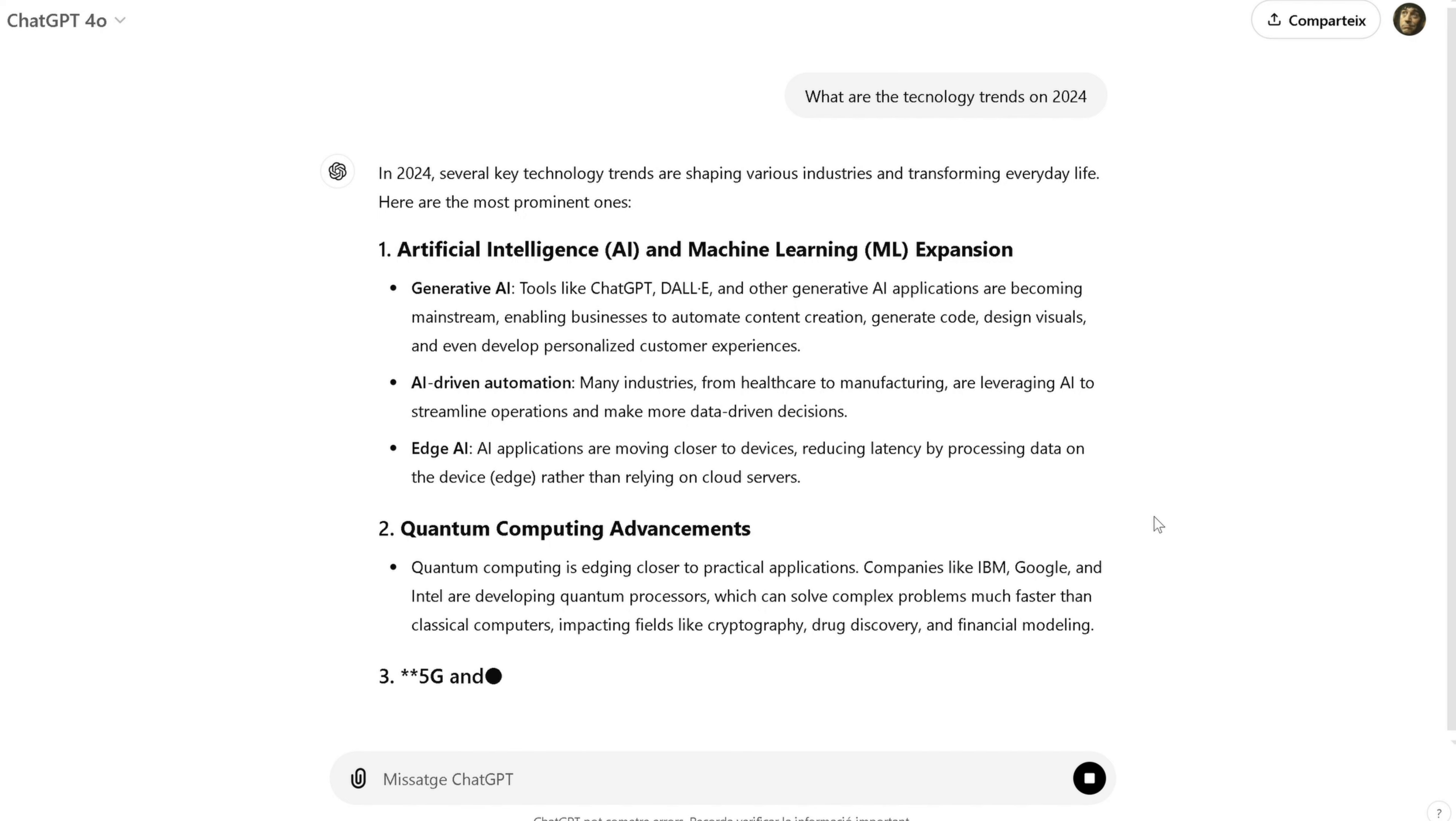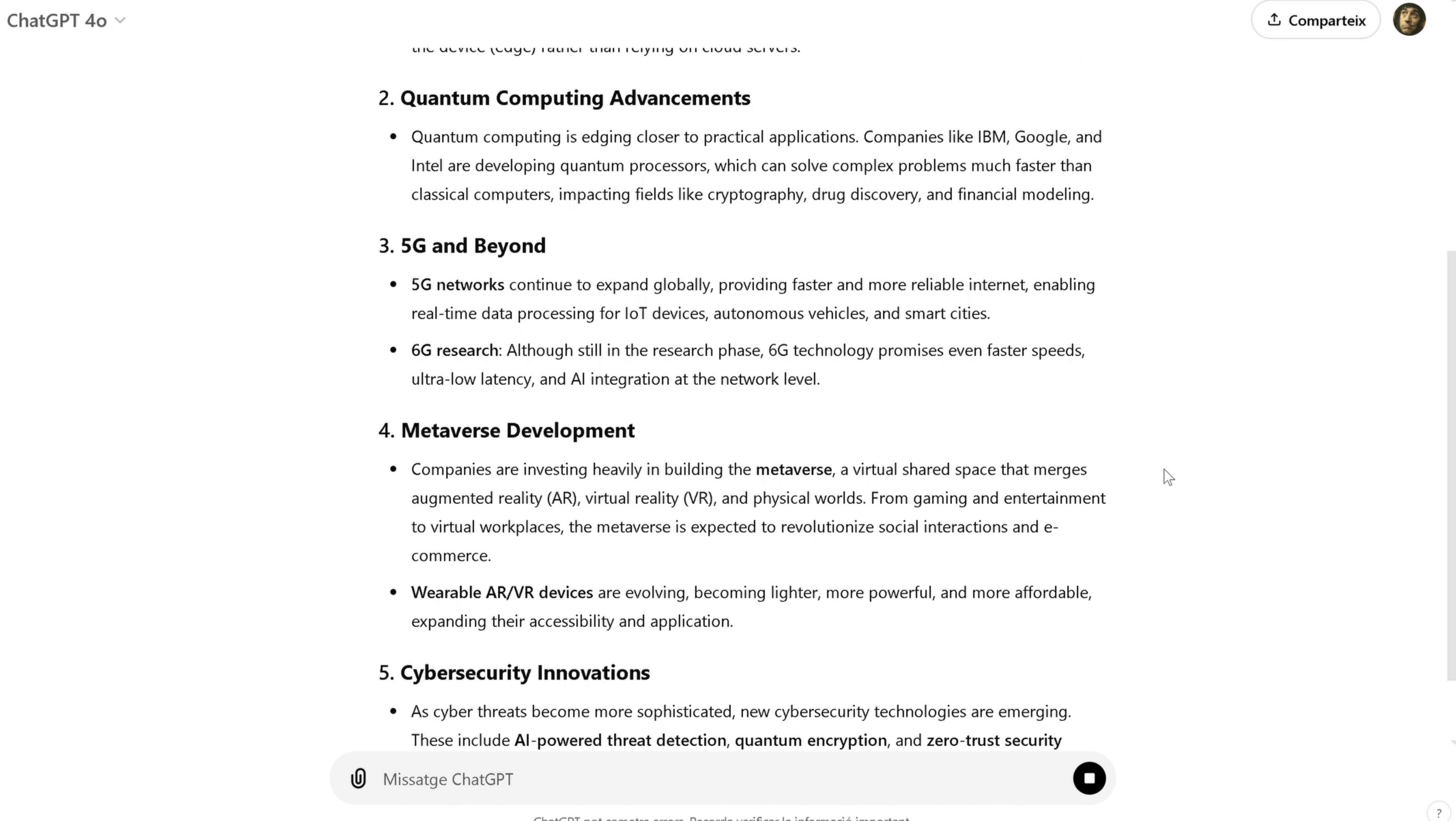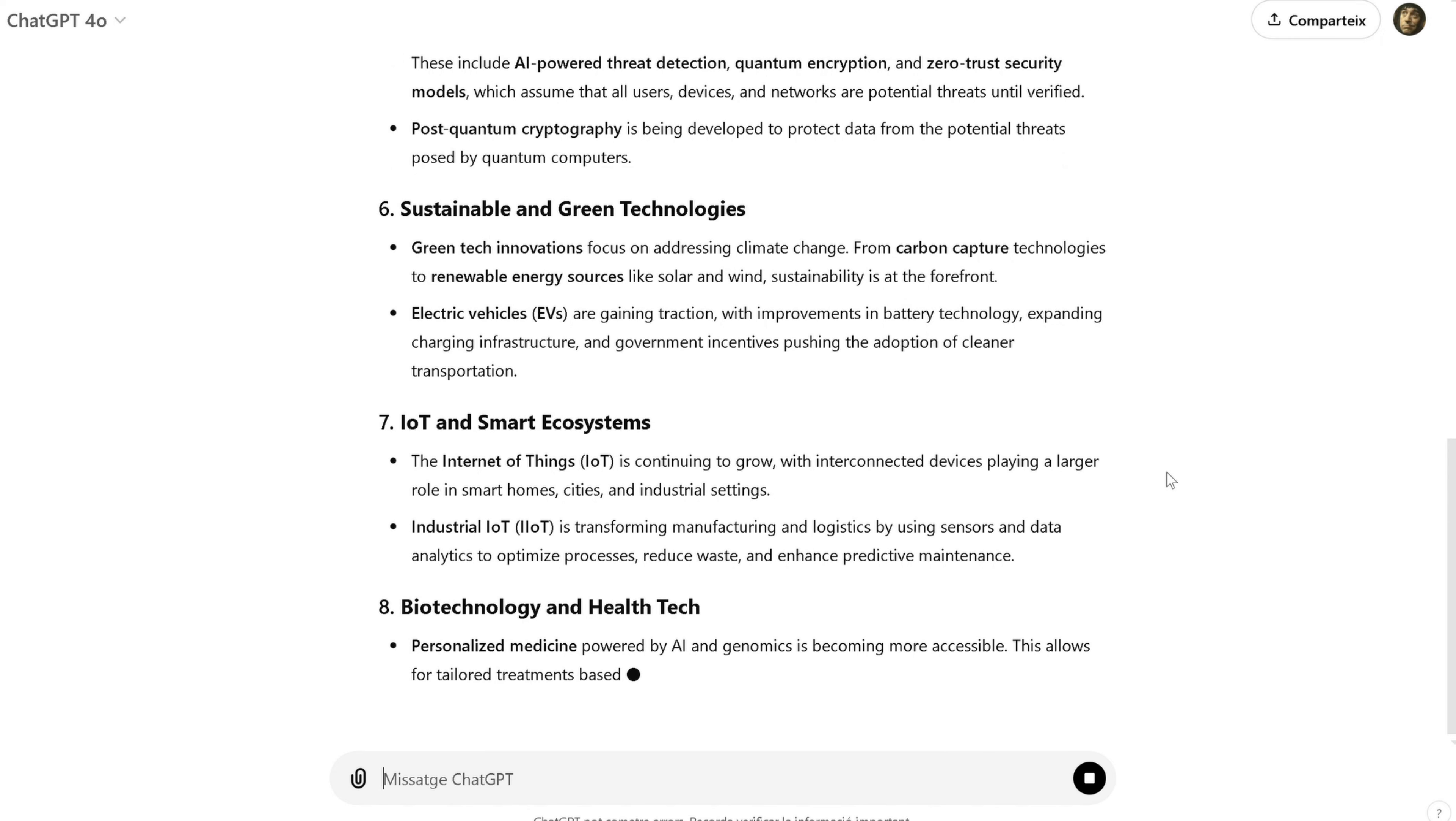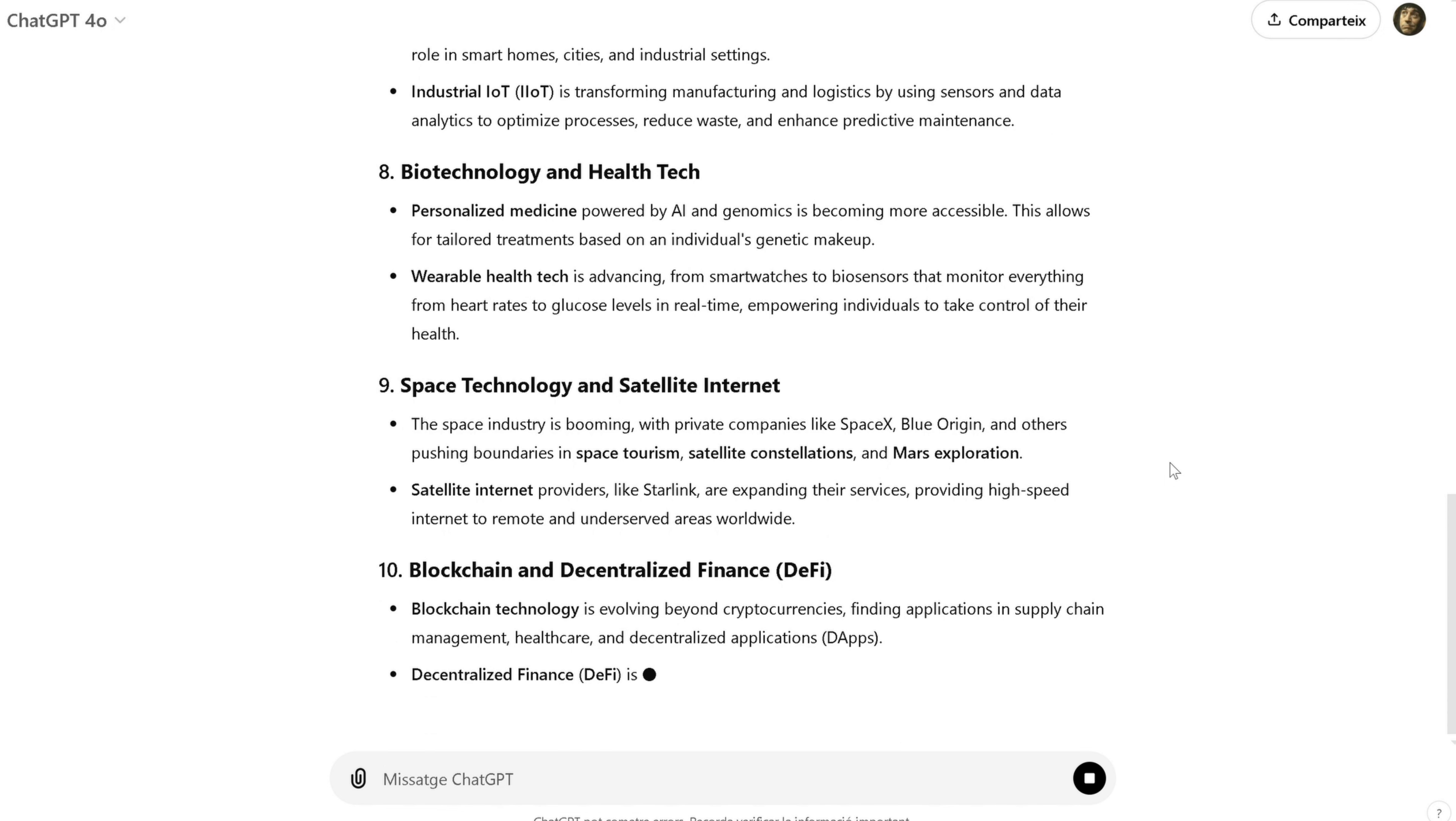As you can see, ChatGPT quickly provides a well-structured response with several key trends, such as AI, 5G technology, and renewable energy innovations. This is a great starting point for your research, and from here, you can build on these ideas.